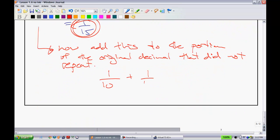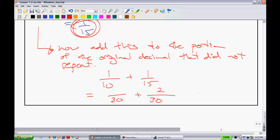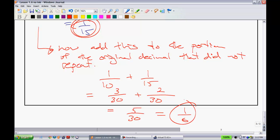1/10 plus 1/15. Let's get ourselves a common denominator. I'm going to do something out of 30 — you could have picked a higher one, but try to pick the lowest common denominator. I have to multiply 15 by 2, so I multiply the 1 by 2. I have to multiply this by 3. I get 5 out of 30, or in lowest terms, that's 1/6.